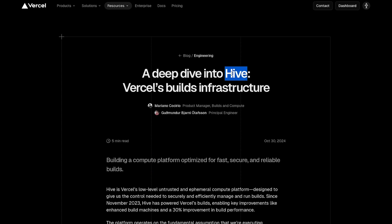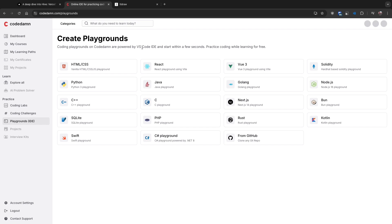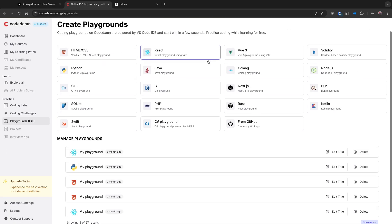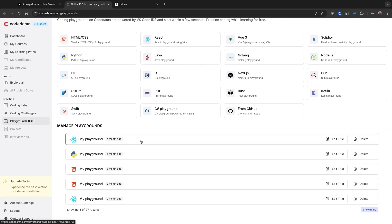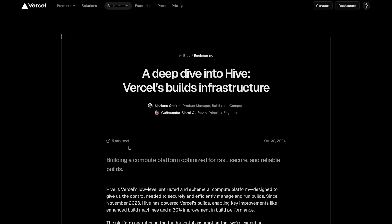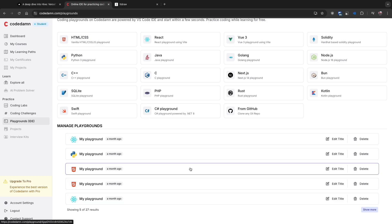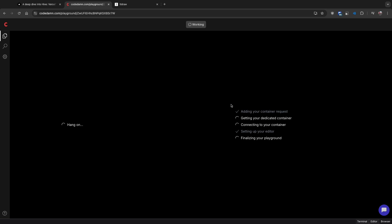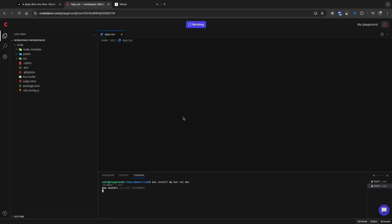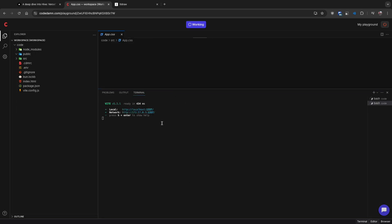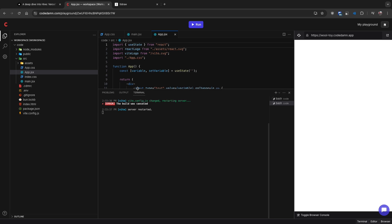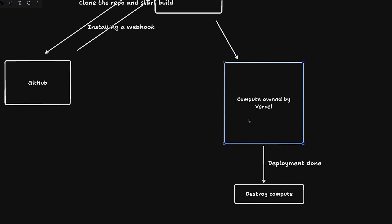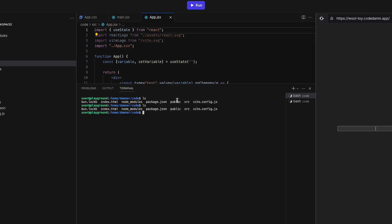I can give you a live example. CodeDam Playgrounds is a very good example of ephemeral compute instance for untrusted code. The moment I start this React playground, you're going to see we're also spinning up an instance within less than five seconds. This instance is ephemeral because when you go away it will terminate after some time.